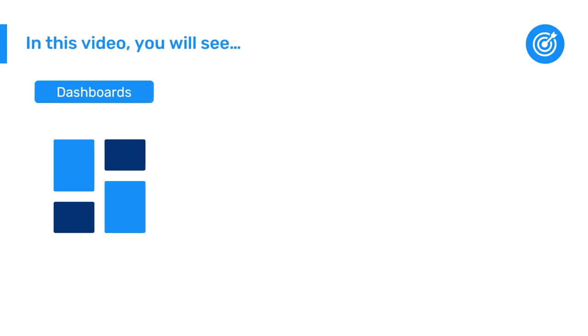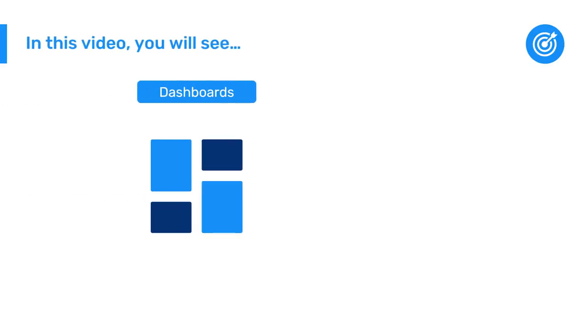Now that you know how to navigate the dashboards interface, let's see how to create a dashboard.